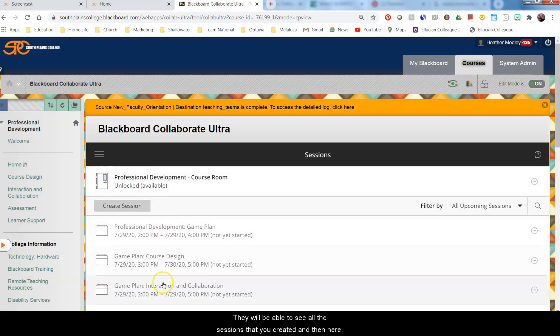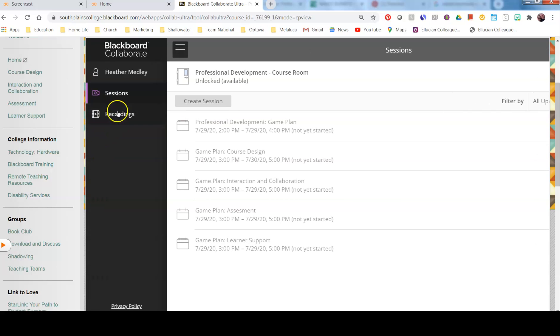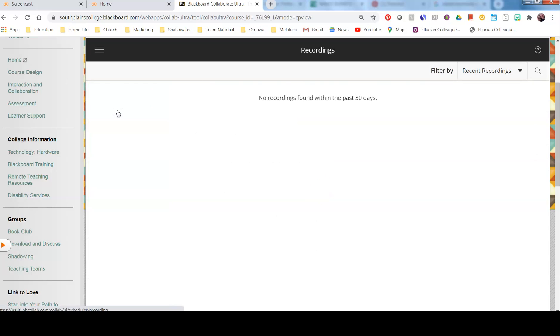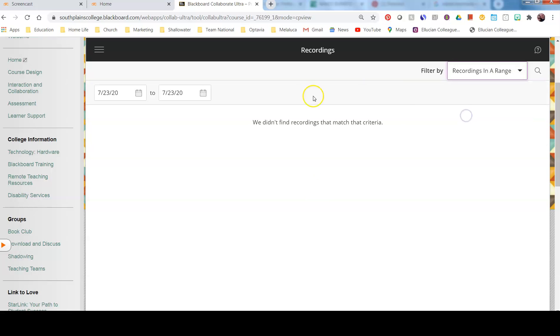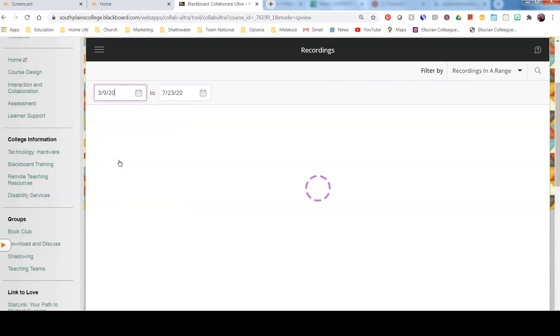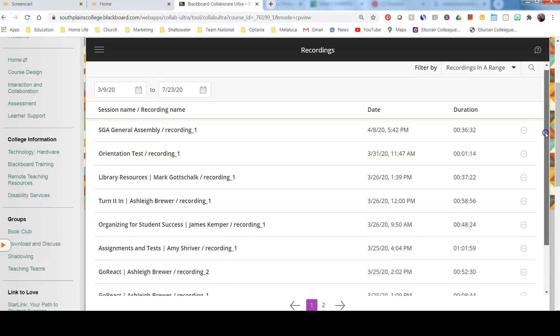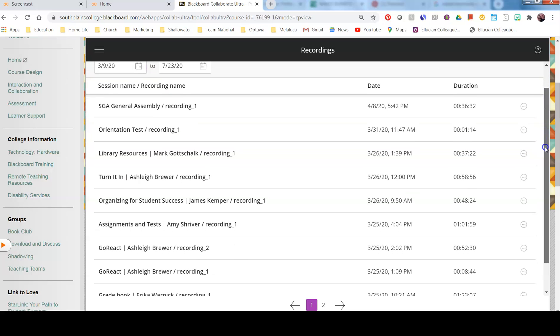They will be able to see all the sessions that you've created. And then here, they will be able to see your session recordings. In this course, if we go back to right after spring break, you'll be able to see all of the recordings that we did from the workshops we hosted.